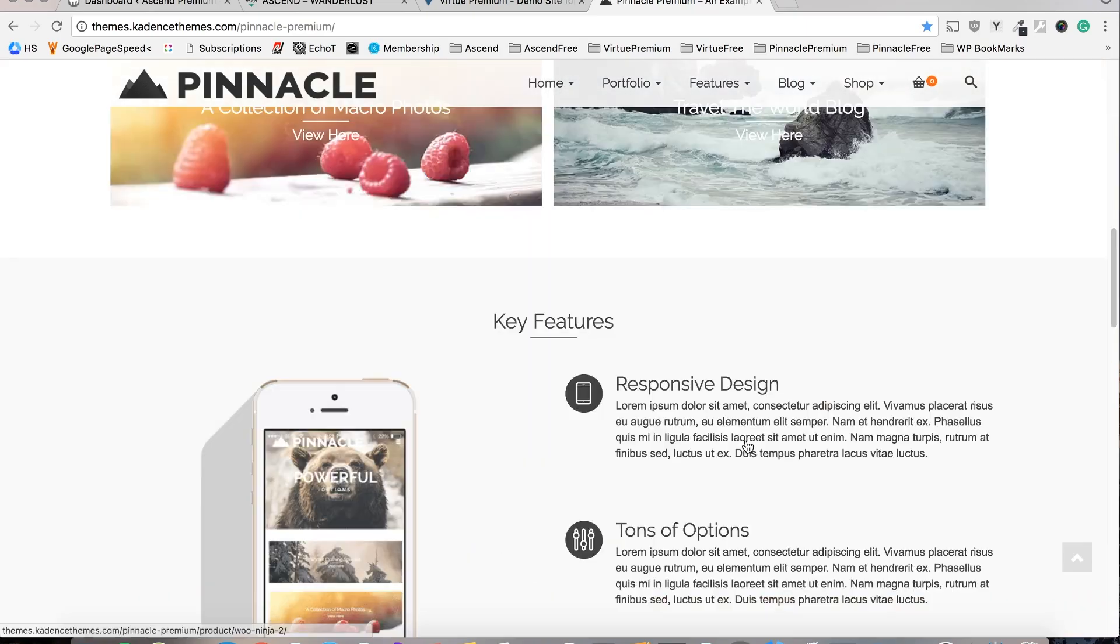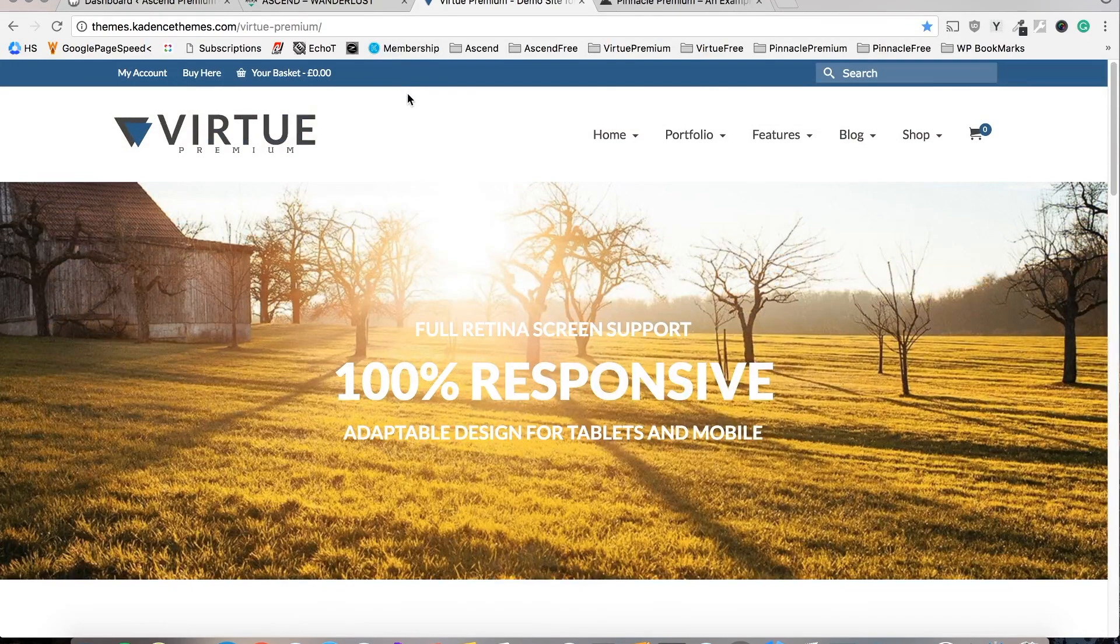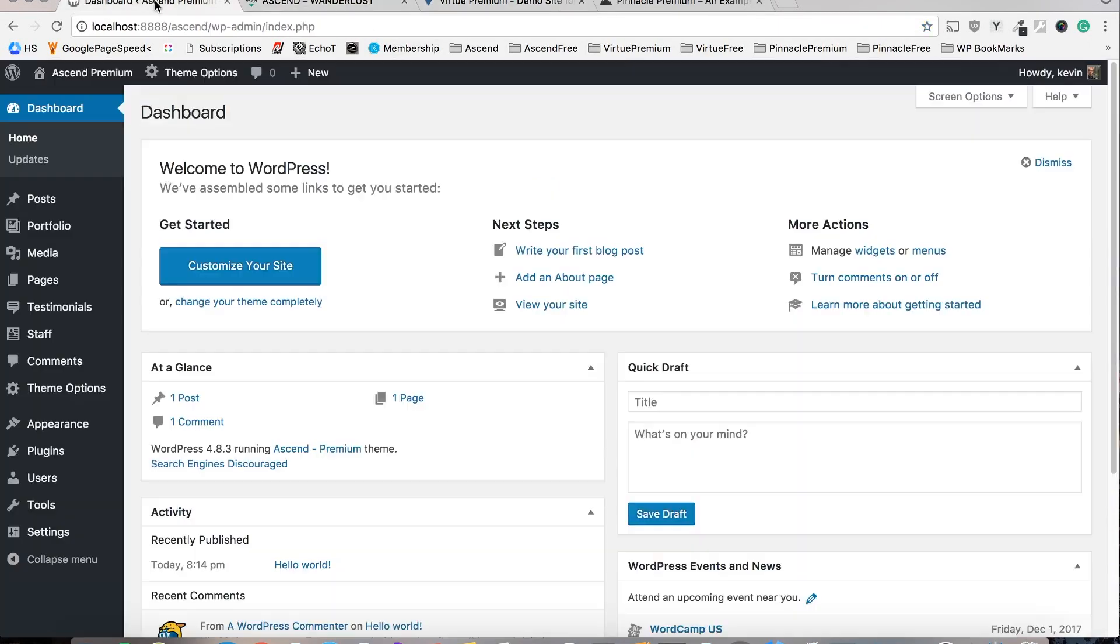Fortunately the importer will let you see how this is all configured in the back end and it will give you a huge advantage when starting out with a theme.